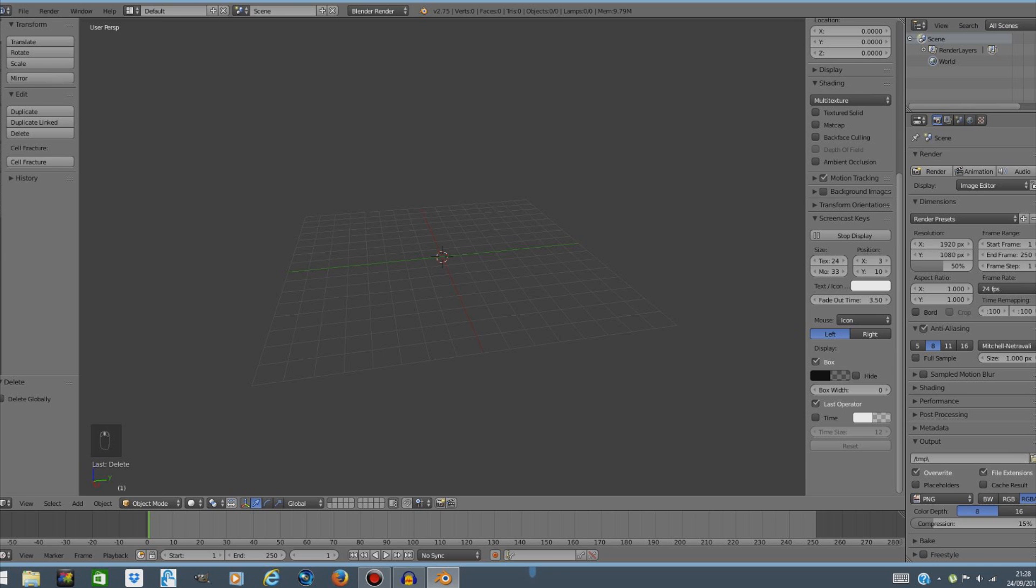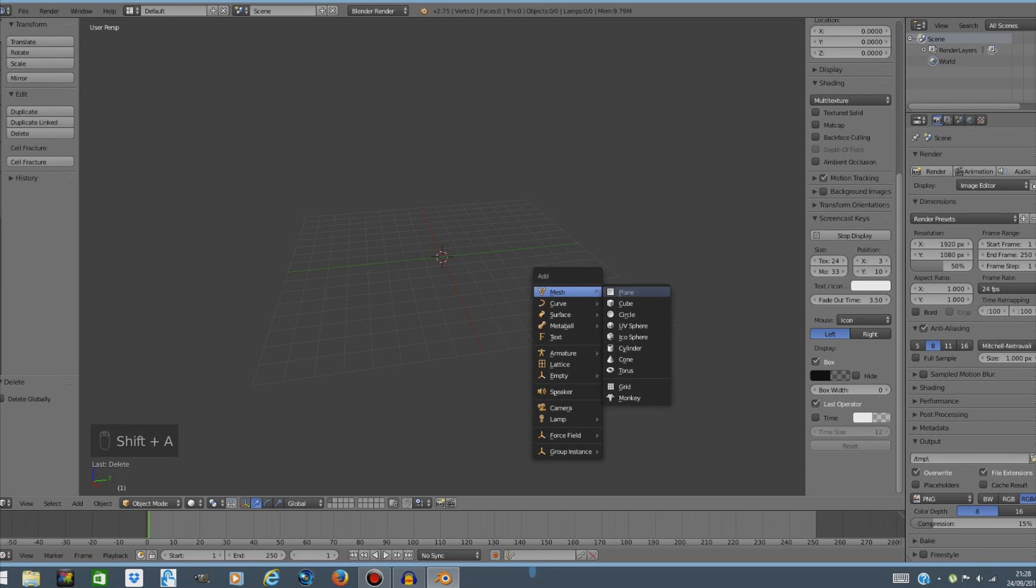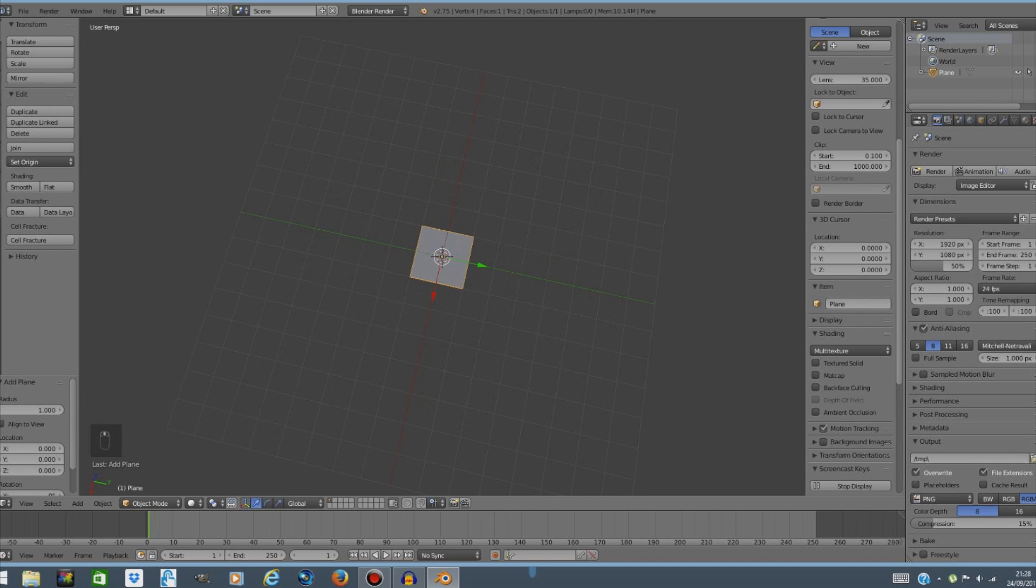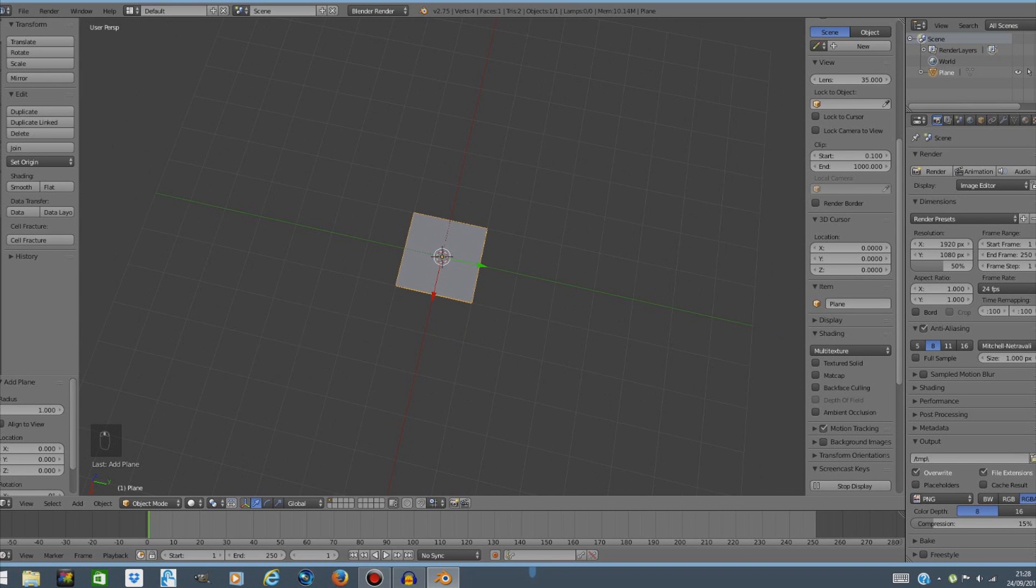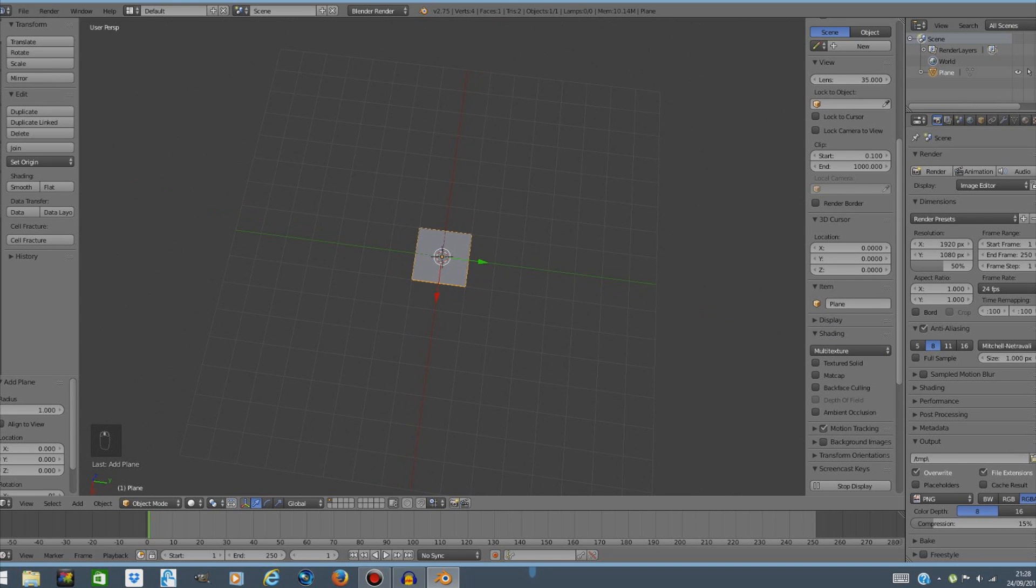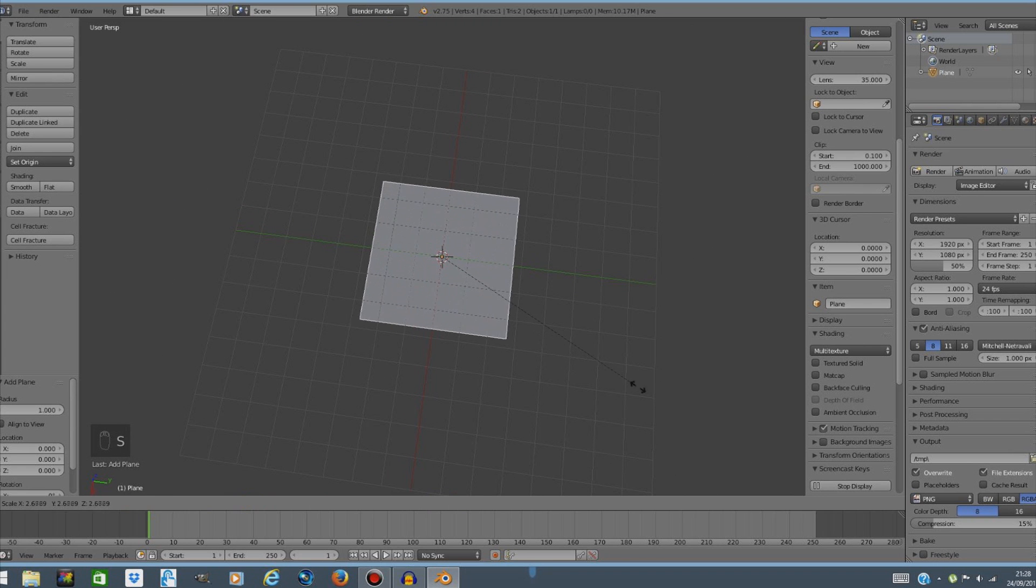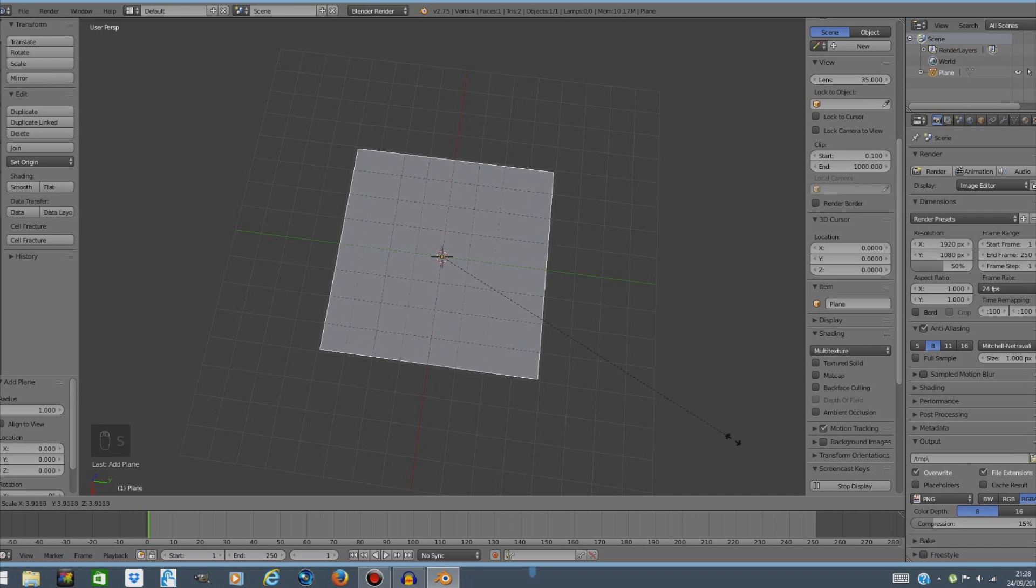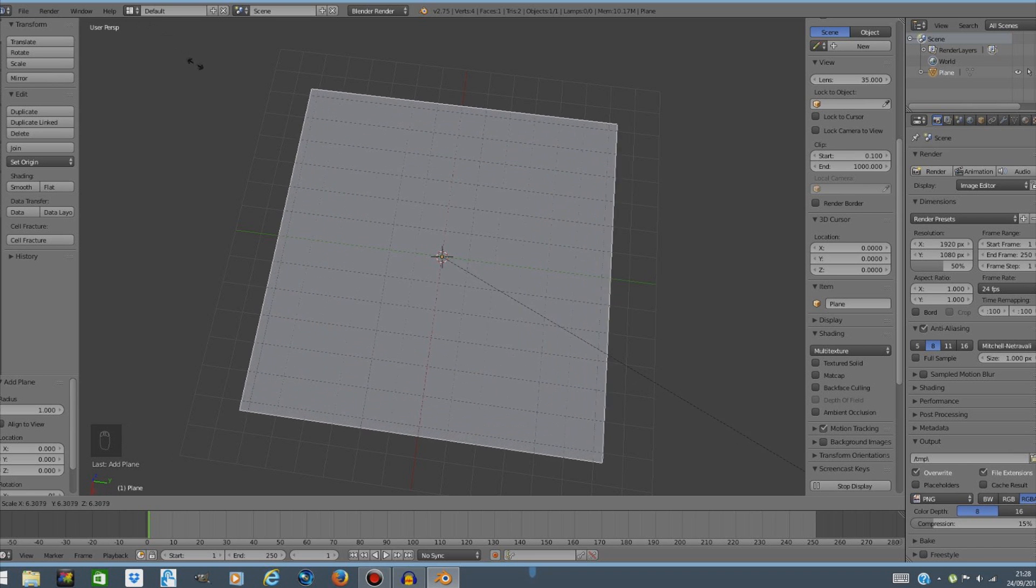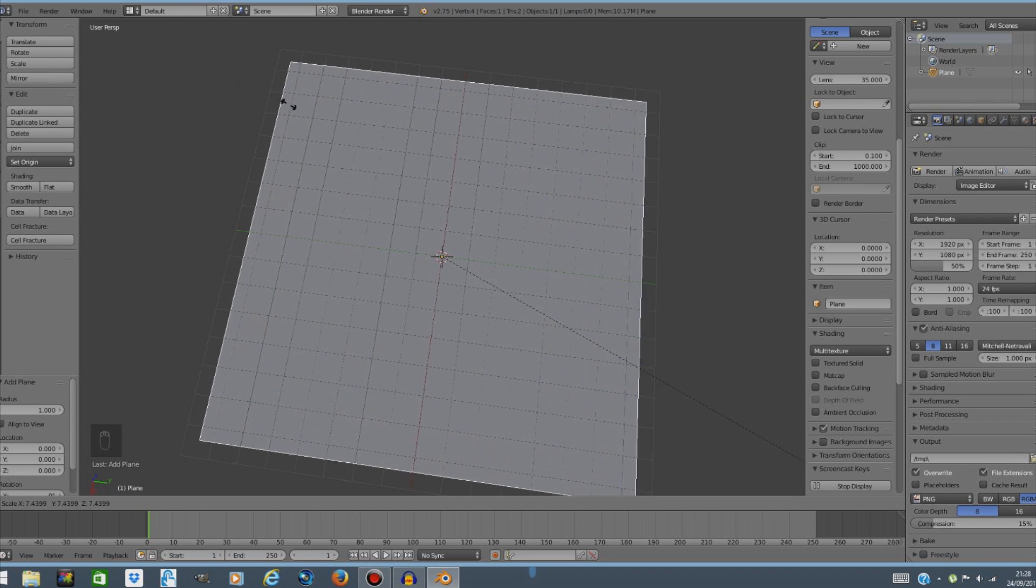Now the next thing we're gonna do is create a plane. Make it in the middle so it's easier to work with and then we're gonna scale it up. Just drag your mouse over the screen so it completely covers the grid.